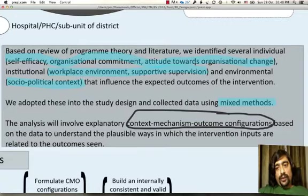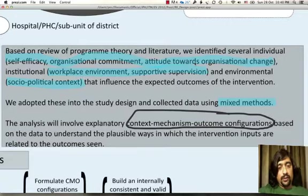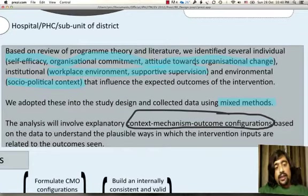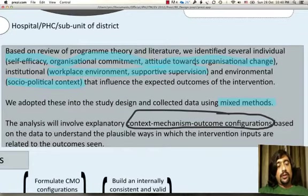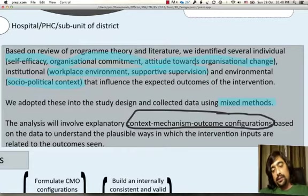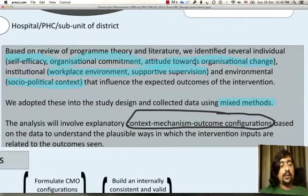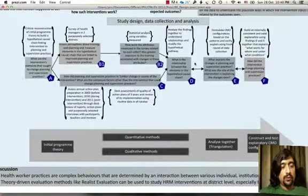We identified several attributes — self-efficacy, organizational commitment, attitude towards organizational change — which we used validated tools to measure. We also identified key elements of socio-political context, which we tried to understand through qualitative methods. We hoped to apply a realist approach which includes making context, mechanism, outcome configurations to try and understand how change was brought about.